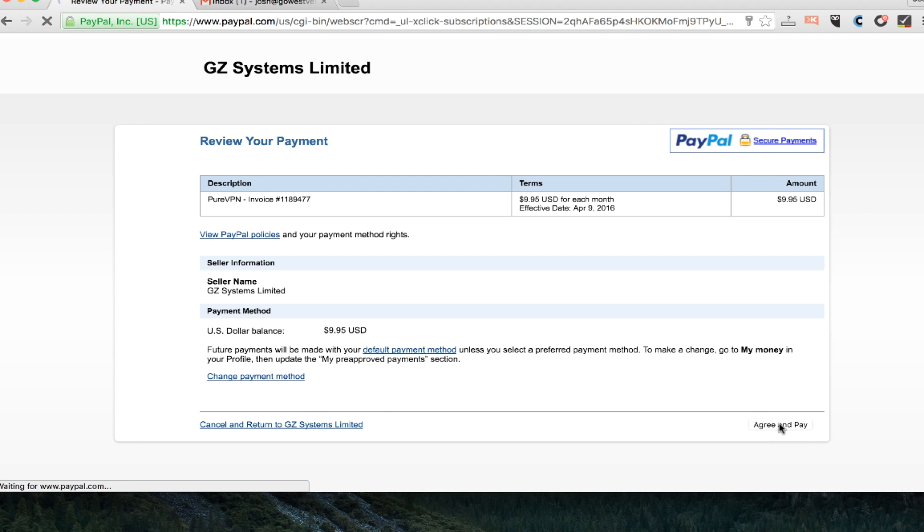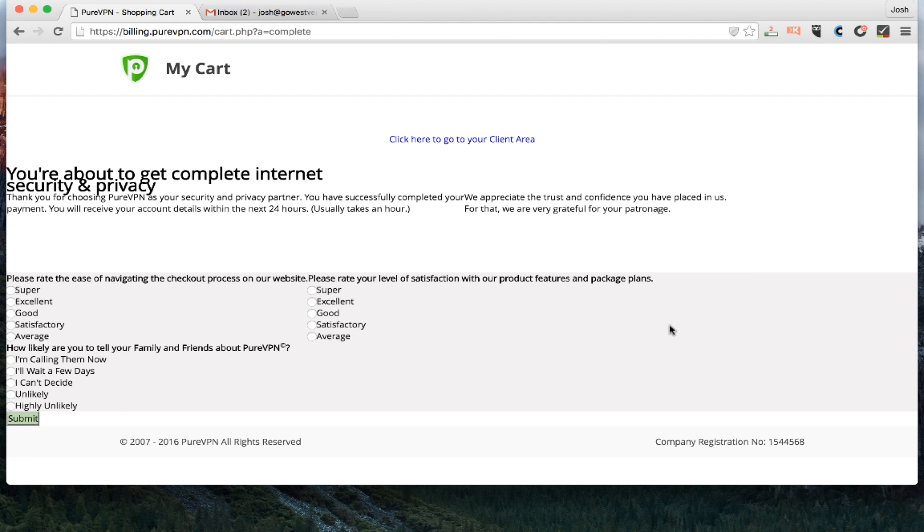And then it's going to tell me I can return to the page here. And it's going to bring me to the dashboard. Actually, I take that back. It first sends me to a very poorly designed survey, which I'm not even going to do. And then to my dashboard.